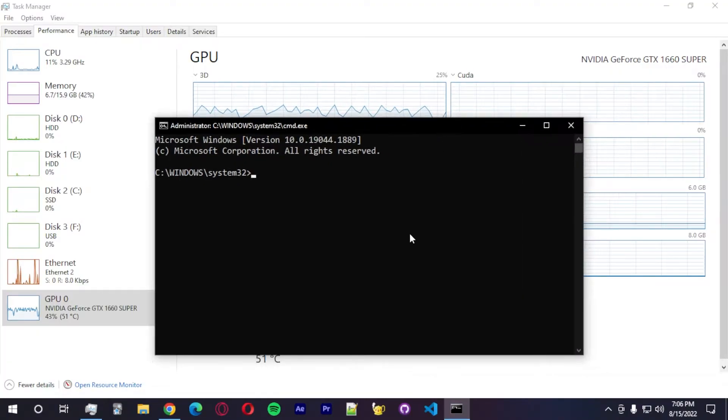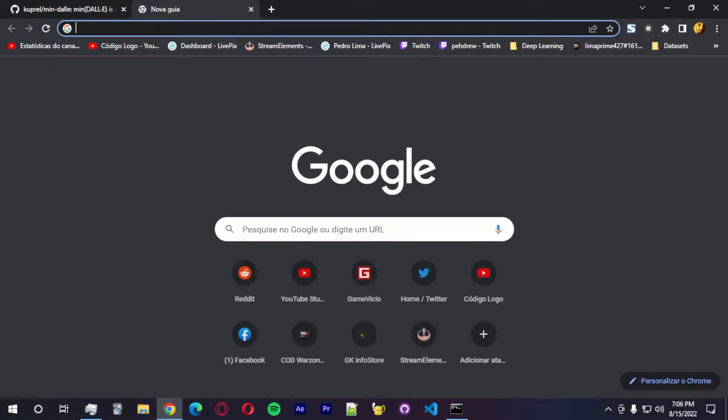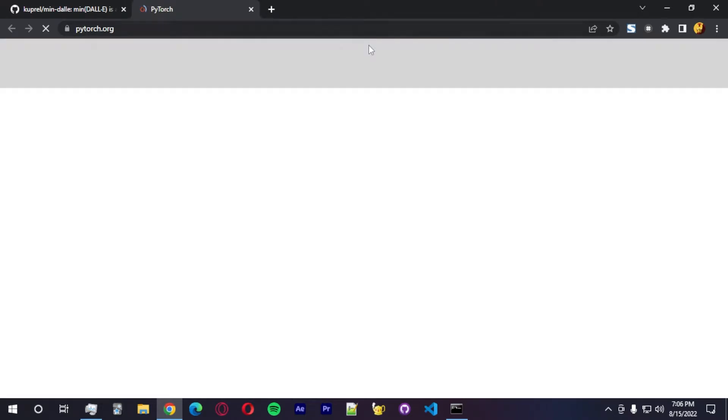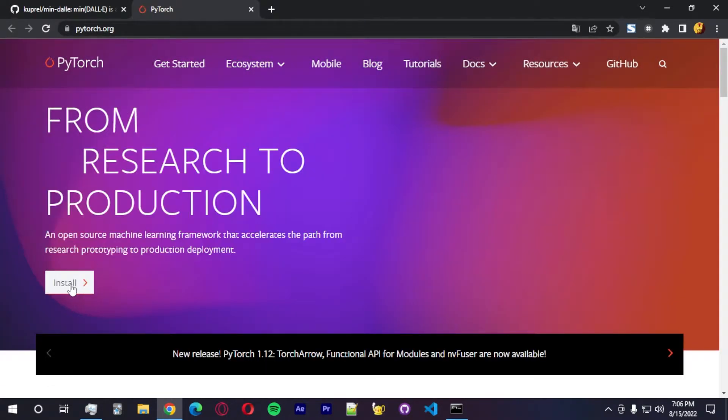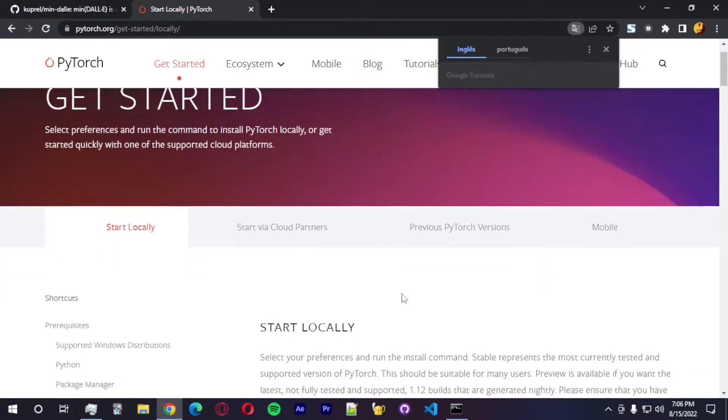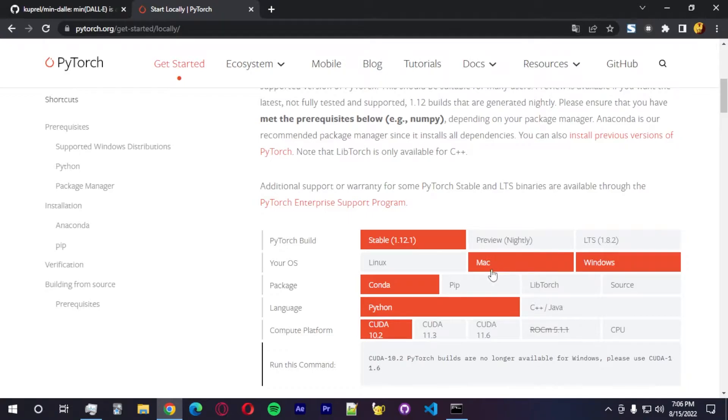So let's open up the command prompt. We're going to use this to install PyTorch. I'm going to install PyTorch. We're going to go with PyTorch. I'm going to go to the website.